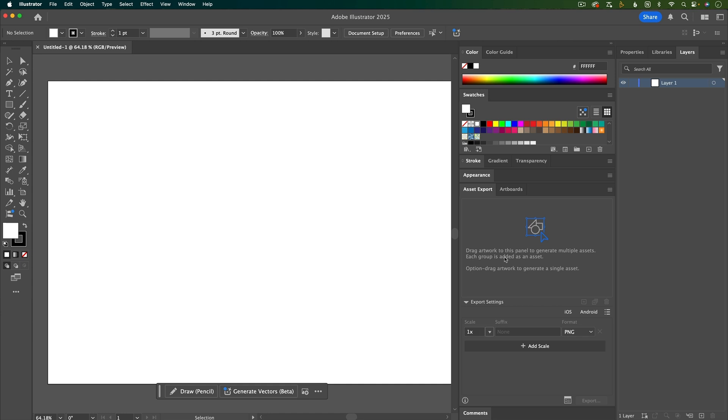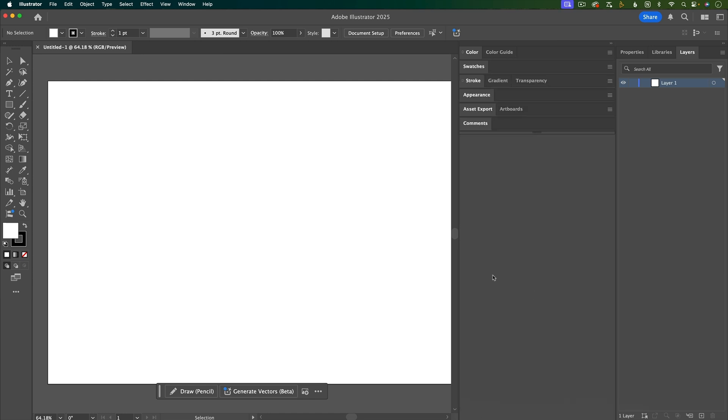Asset export I use sometimes when I need to export graphics, but it's not really something I use much for animation. Down here is comments, so if you have people reviewing your work, they can leave comments, but I don't use that, so I'm just going to hit close.